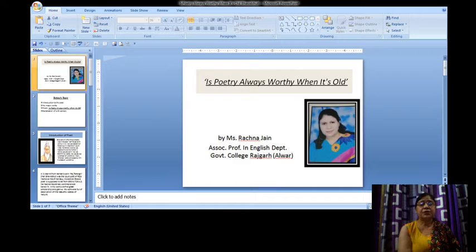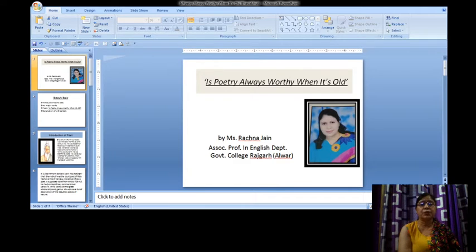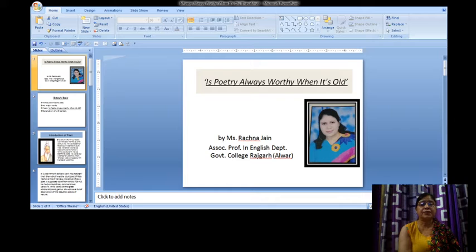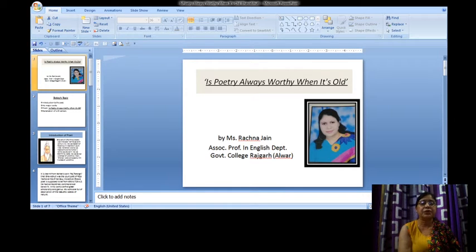Today in this video I am going to teach you the poem, short poem of Bhavabhuti, Is Poetry Always Worthy When It Is Old? This poem is in the syllabus of paper third, English literature paper first, unit B.